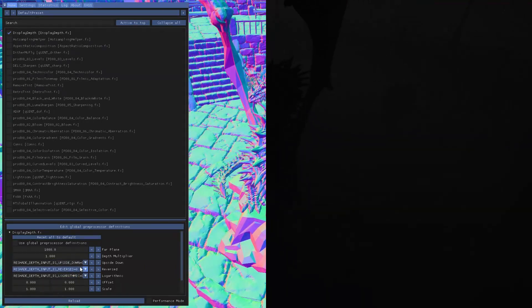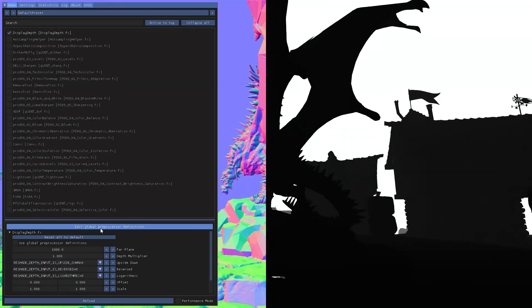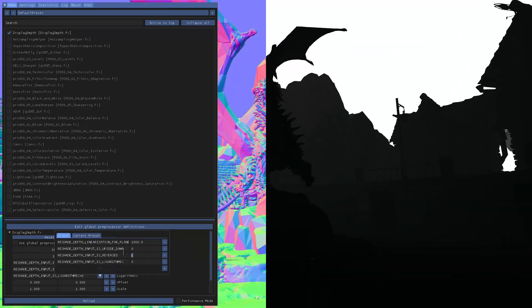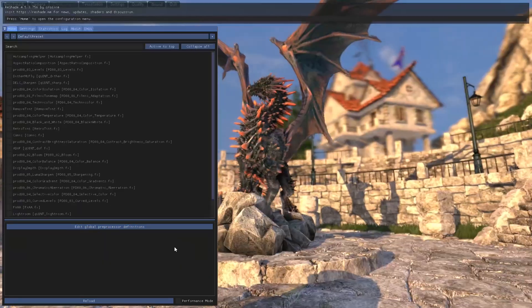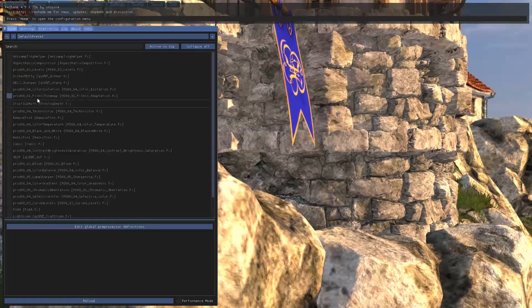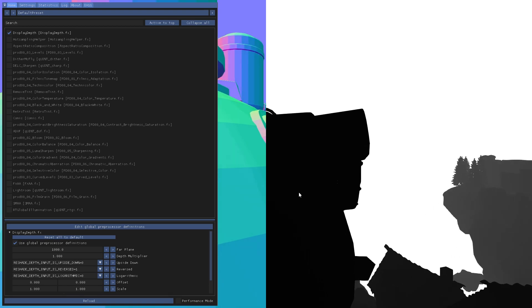Now you want to copy those values into the Global Preprocessor Definitions — set the reversed value to zero. Let's check that it's all correct using the global preprocessor definition, and this looks good.